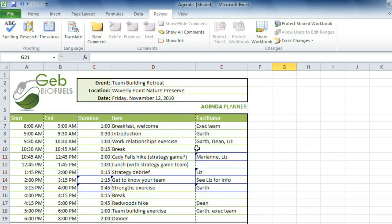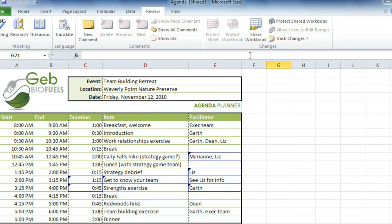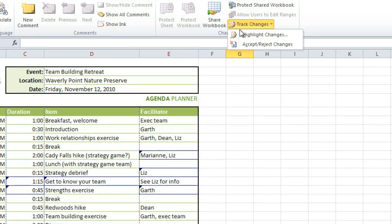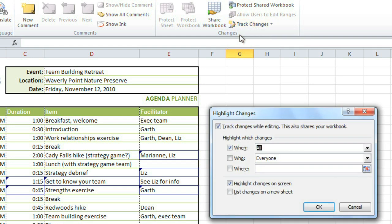To do this, you'll first need to save your workbook, and then go to Track Changes, and click Highlight Changes, and check List Changes on a New Sheet. Now, when you first turn on Track Changes, you might not be able to select this, so if that happens, you'll need to click OK, and then come back to this window, and then you should be able to select it.